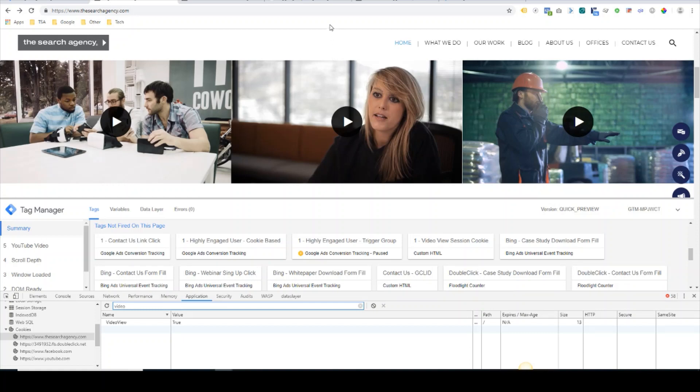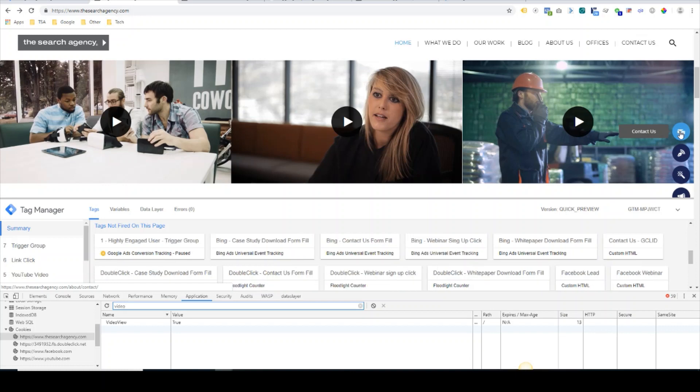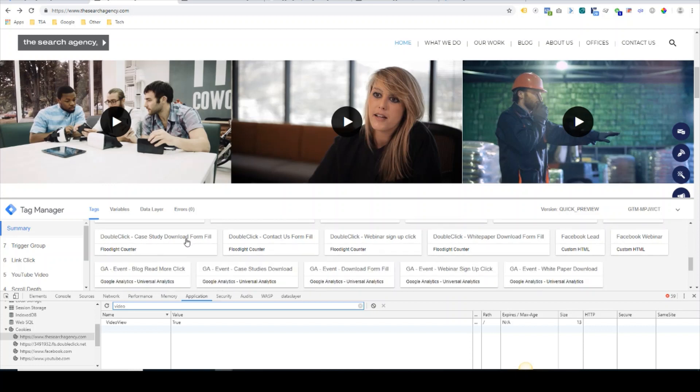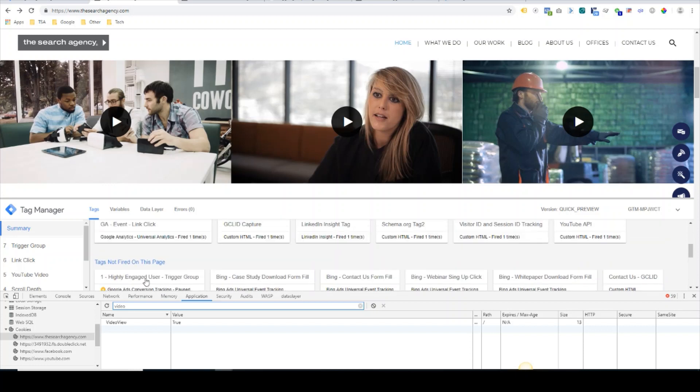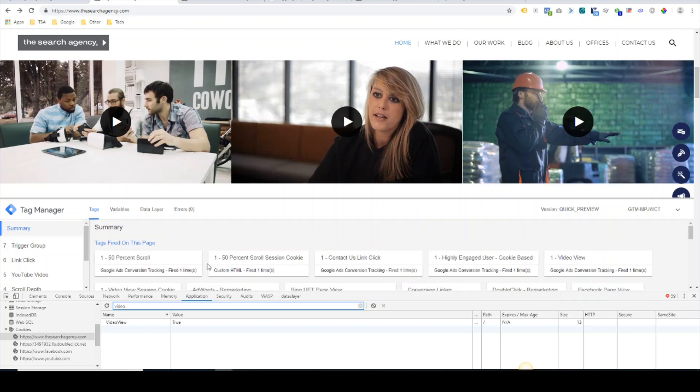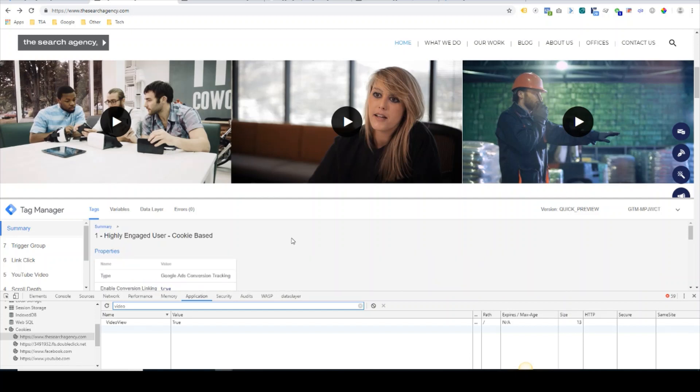So the final step to complete this highly engaged user tag through the cookie-based method would be to click the contact us link here. We can see that the highly engaged cookie-based tag fired.